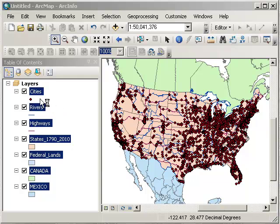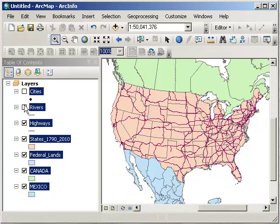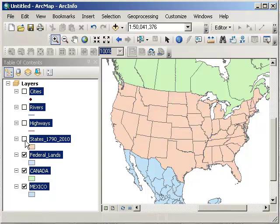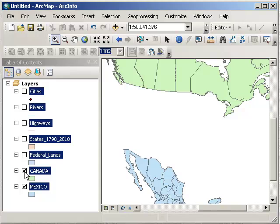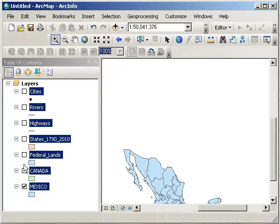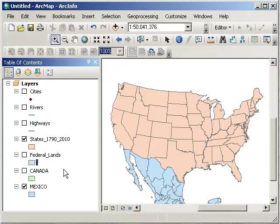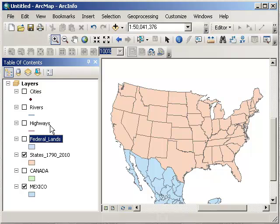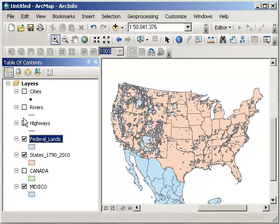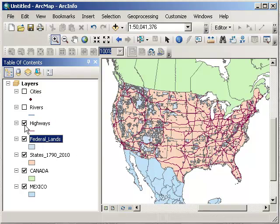Now I'm going to symbolize that data. First of all, any one of these layers can be turned off or turned on, as I'm doing here. They can also be reordered. So if I want to, I can drag federal lands over states.